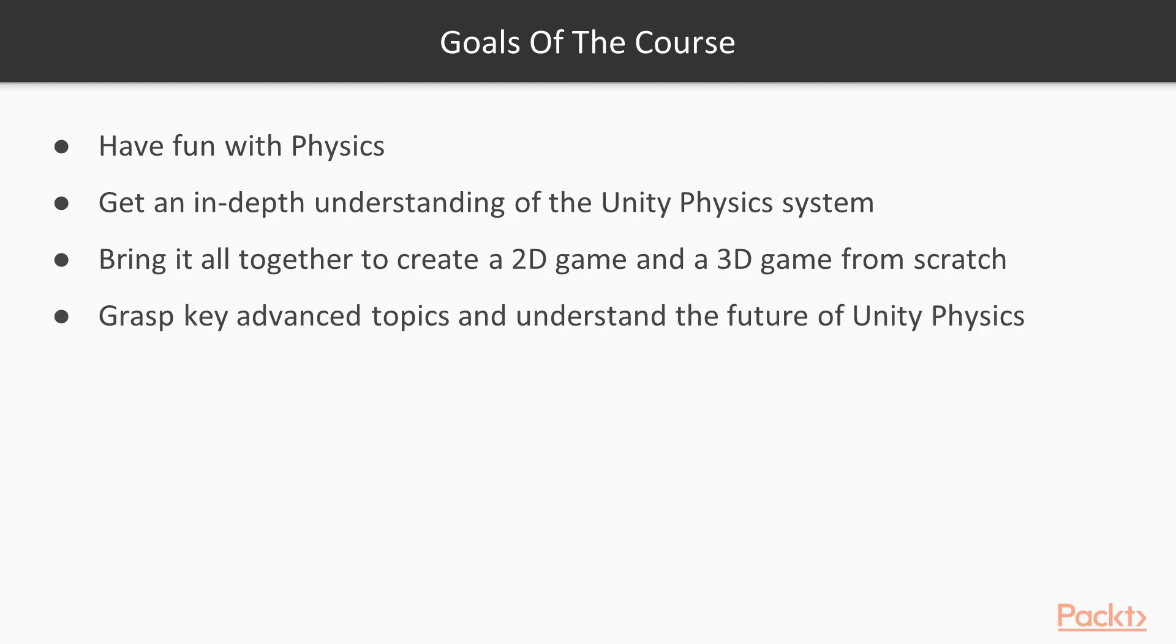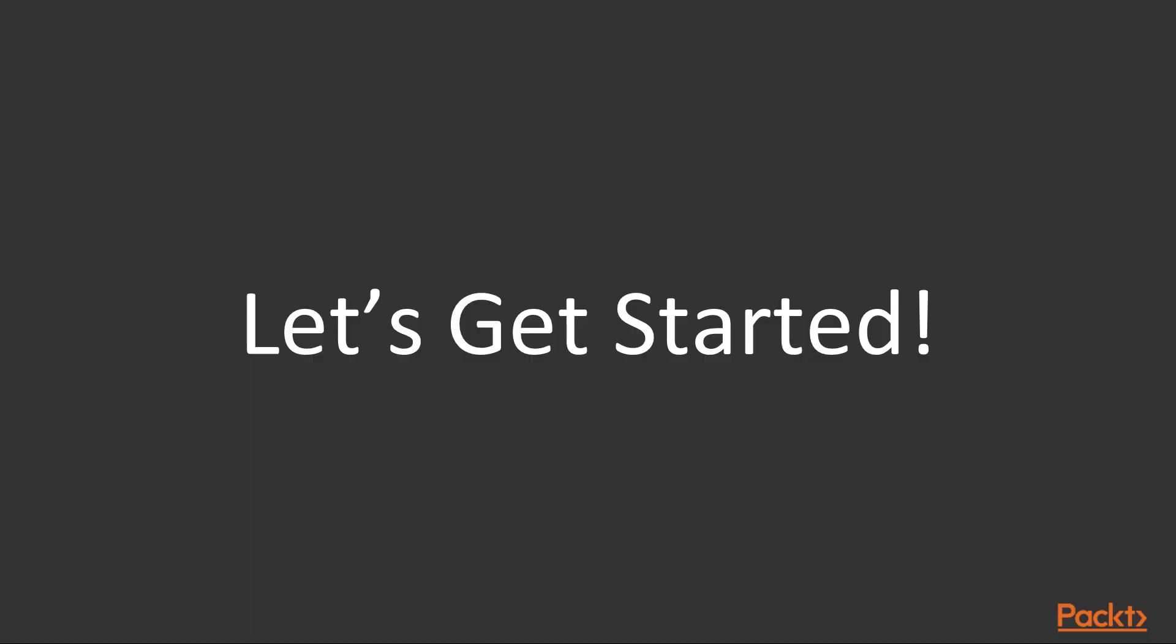You'll also have a chance to grasp some of the key advanced topics and understand more about the future of Unity physics. So let's get started.